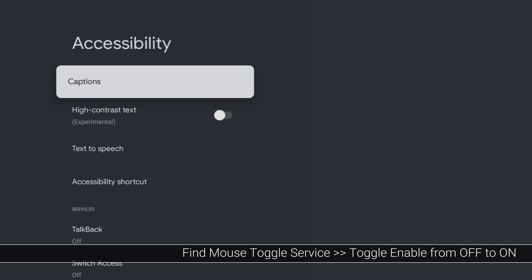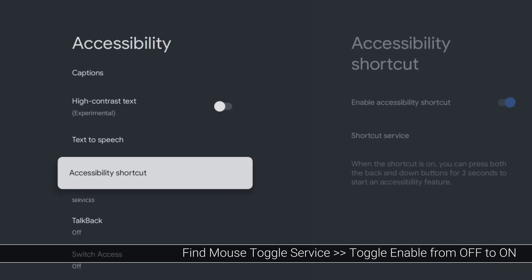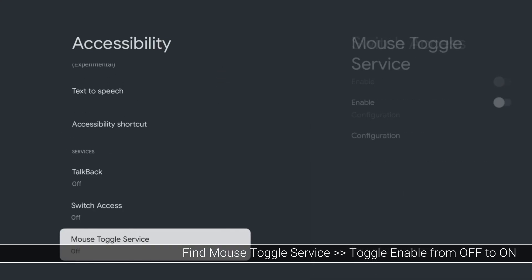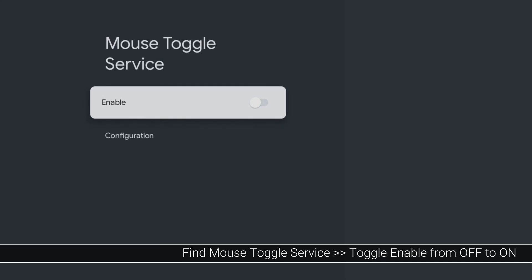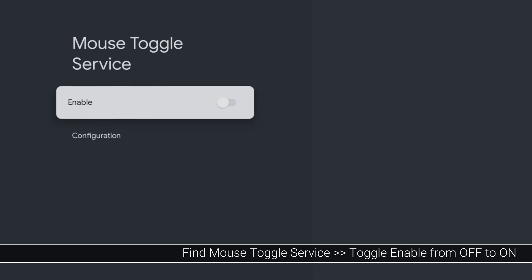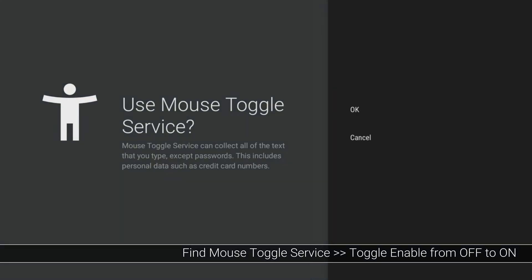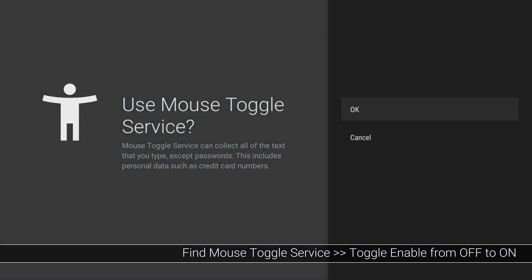Tap down and select Mouse Toggle Service. If you can't see Mouse Toggle Service, you may see Mouse Event Listening Service instead. Click to select it and click OK to enable it.